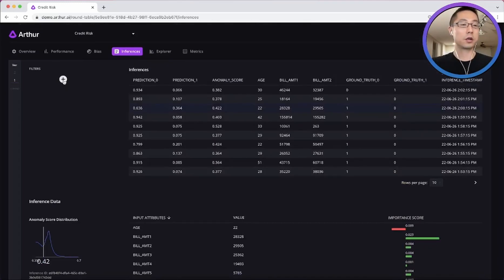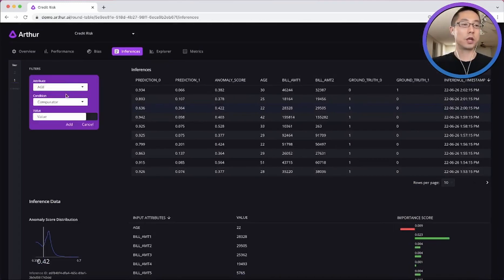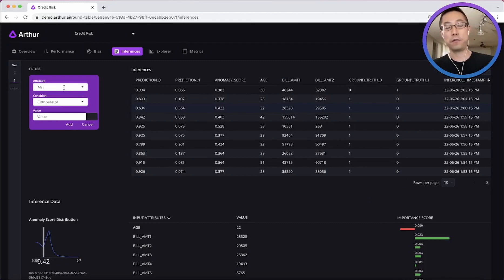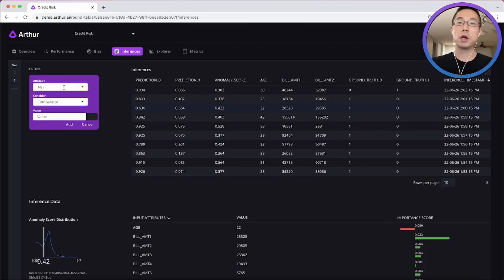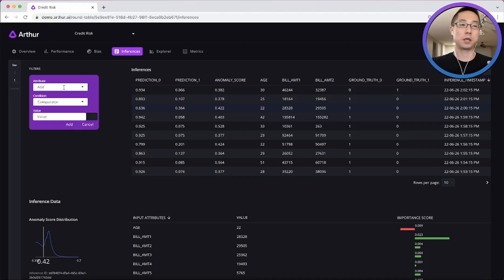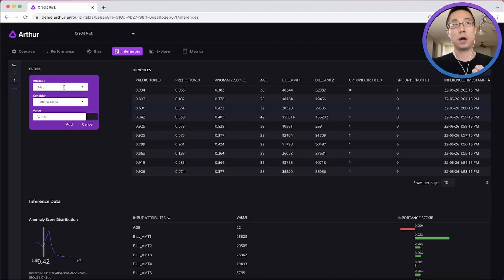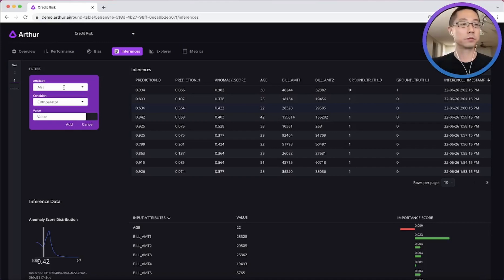On the left, you can also filter the inferences based on their features, prediction, ground truths, or a combination of them if you're only interested in analyzing a subset of the inferences. Say only those that had false negatives, for example.